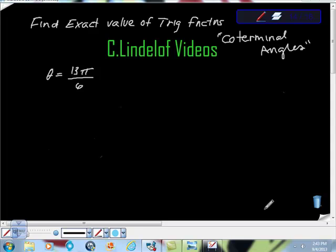C. Lindelof videos — find the exact value of a trigonometric function. This one has to do with co-terminal angles; I just want to mix that in. First of all, I'm so surprised so many of you guys are doing trig. In my opinion, it's honestly at least as difficult as calculus. So let's try to jump in and see what we have.